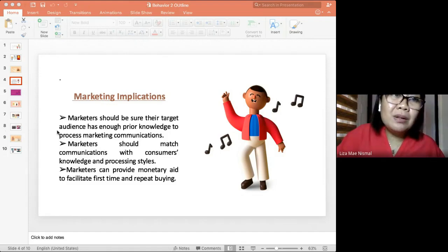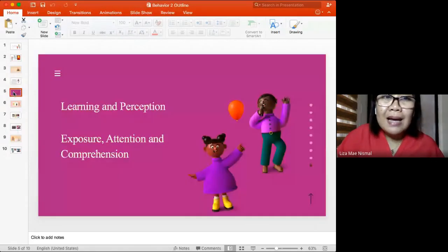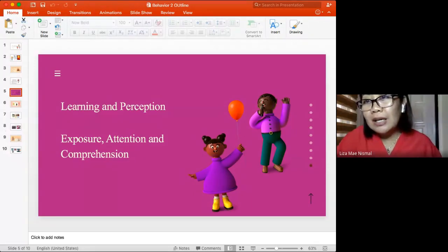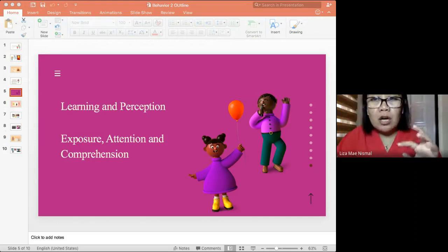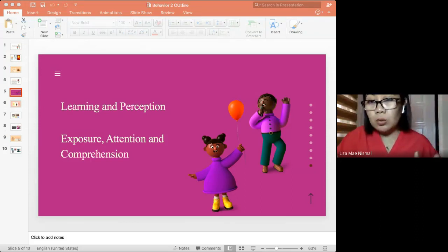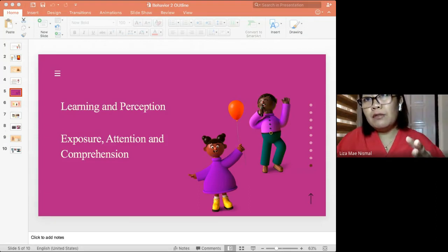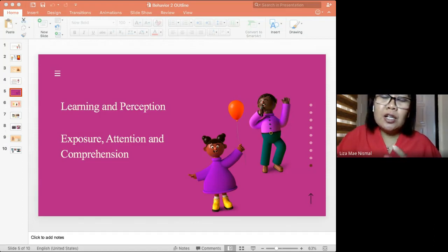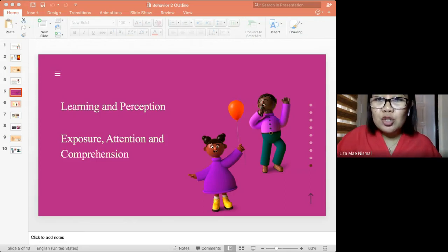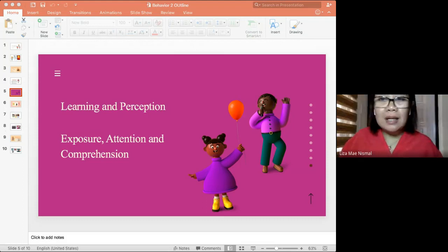Another part of consumer behavior is learning and perception. As Lance mentioned, he recalled Jollibee because he was hungry - that is learning. Learning is a change in behavior which may result from the interaction between a person and stimuli. When Lance was hungry and saw the Jollibee advertisement, that interaction made the need clear and resulted in recalling that brand.